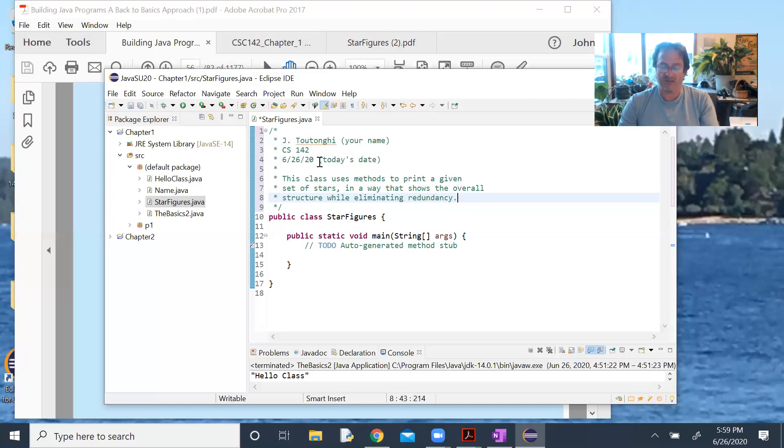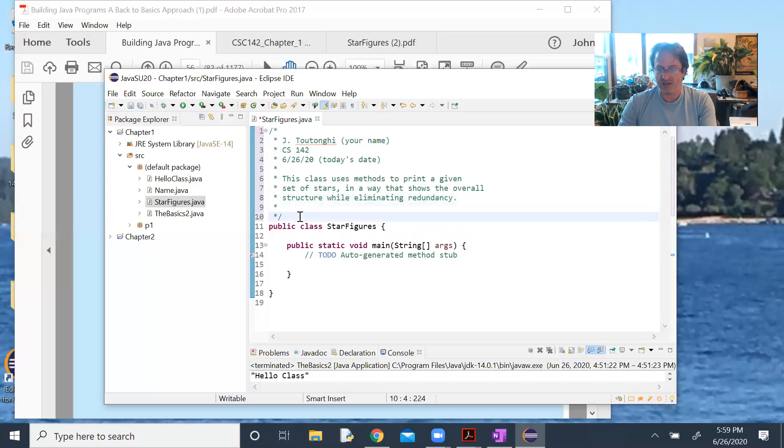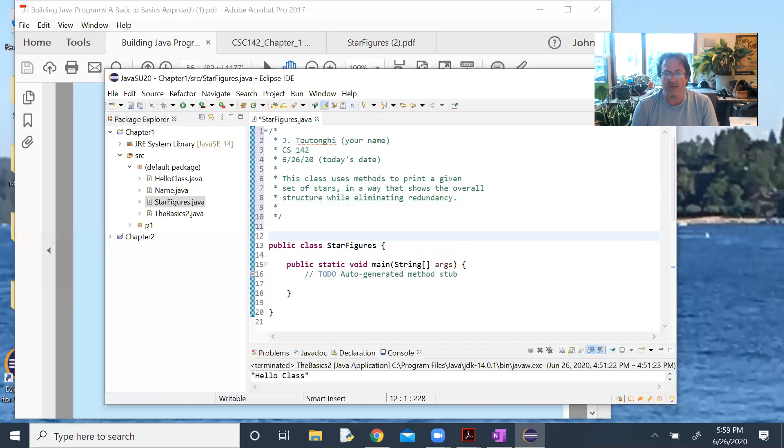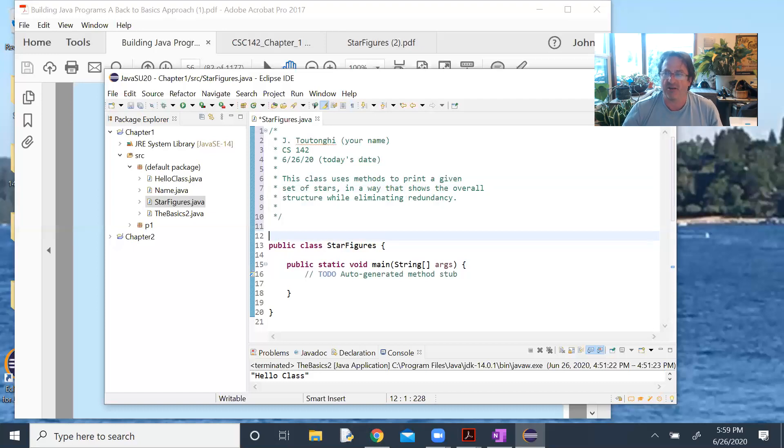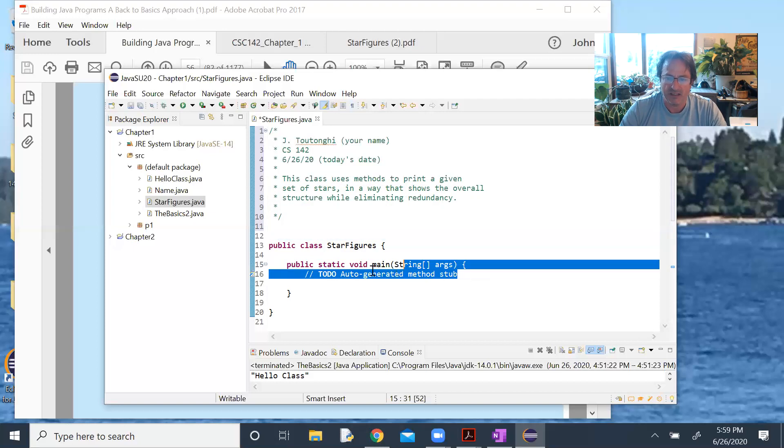A lot of what we do will be about making sure that we don't have repeated lines of code. If you have the same bit of code repeating over and over, you would rather capture that in a method.